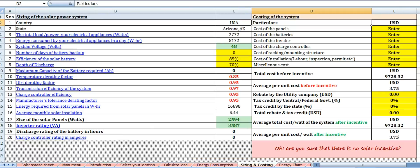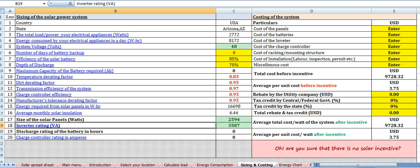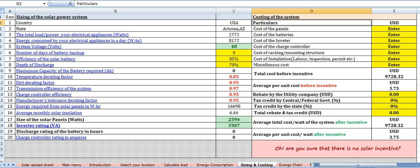The next section is sizing and cost. This section lets you know the complete configuration of your solar power system in terms of sizing of the solar panels, rating of inverter in VA, charge controller rating in amperes, and battery capacity in ampere-hours. The costing section will have an option to enter the cost of each component in your solar power system.